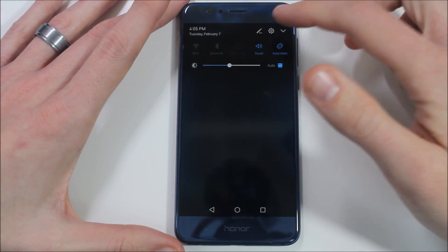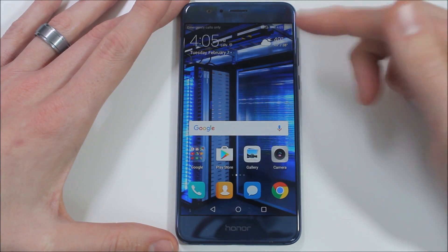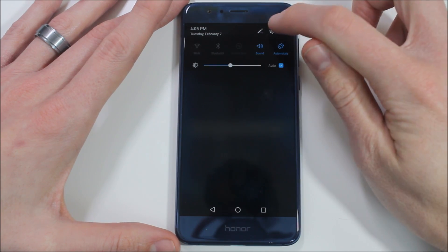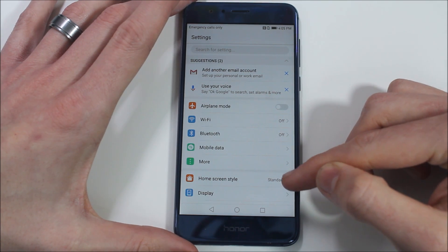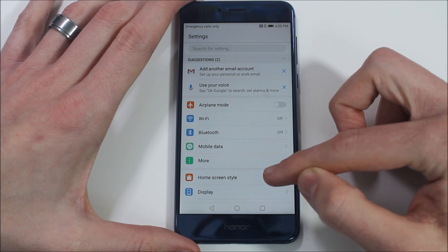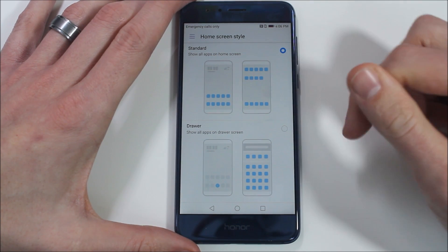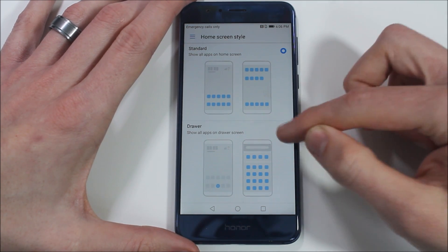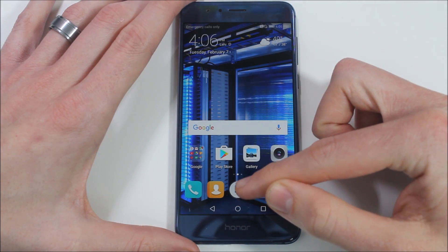But Honor heard our complaints and they gave us the ability to enable an app drawer with the default Honor launcher. To access that, you go into your Settings. Towards the top there is a new menu item called Home Screen Style — it's directly above Display. You tap on that and you have two options: Standard, which shows all apps on the home screen like iOS, and Drawer, which shows all apps in a drawer screen. Hit that and we now have an app drawer.